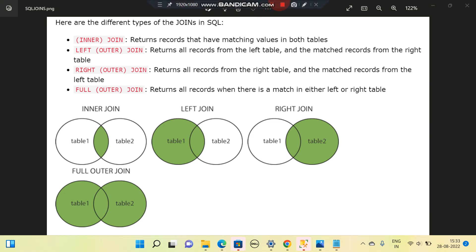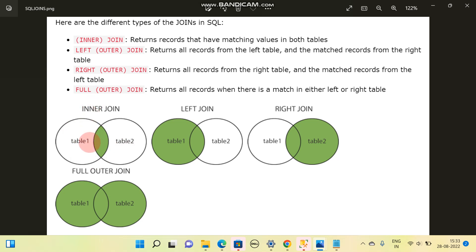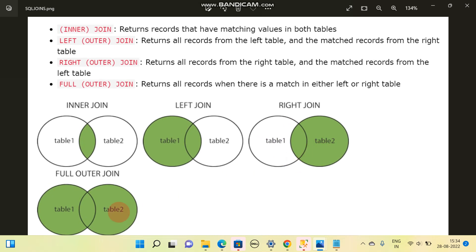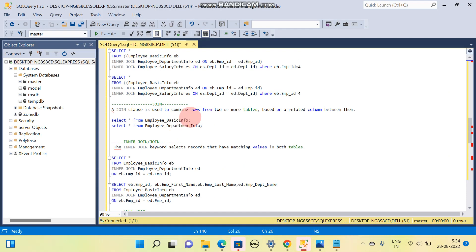Today we will see JOIN. Whenever we have a requirement to combine two or more tables, JOIN comes into picture. There are four types: INNER JOIN, LEFT JOIN, RIGHT JOIN, and FULL JOIN. INNER JOIN returns whatever is common between two tables. LEFT JOIN returns all left table data along with whatever is common in table two. RIGHT JOIN returns all data from the right table and common data between table one and table two. FULL JOIN returns all the data.